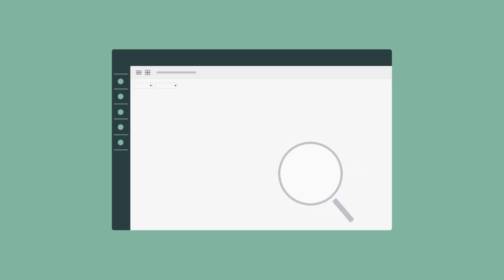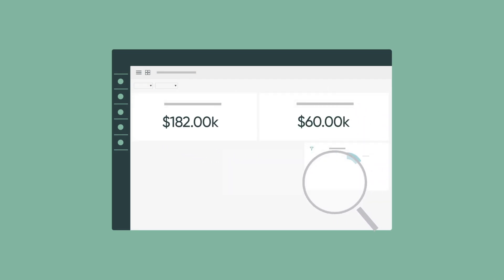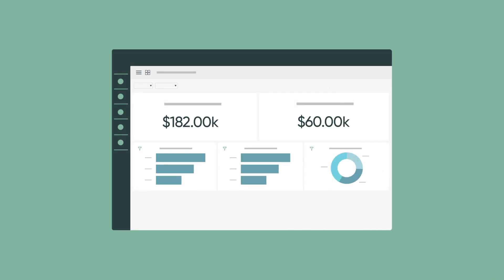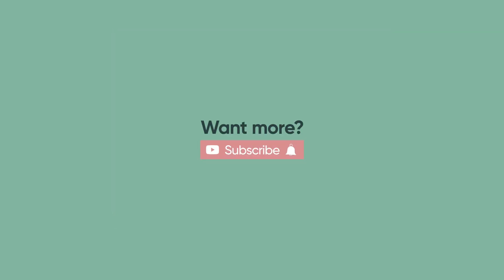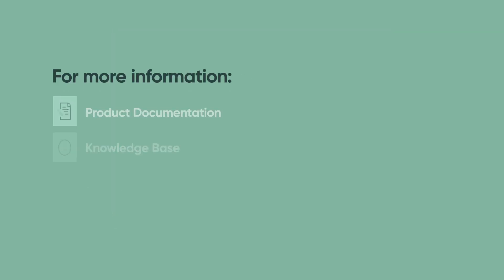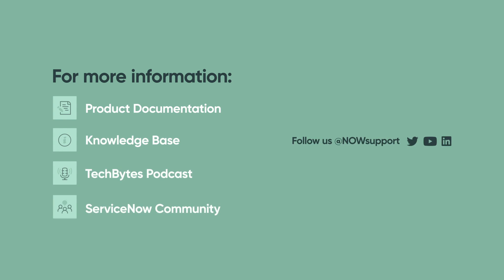With engineering license management, your customers gain visibility into engineering software license position and usage, helping to avoid audit risks and overspending, maximizing efficient license usage and more accurate usage forecasting. For more information, see our product documentation, knowledge base, or podcast, or ask a question in the ServiceNow Community.